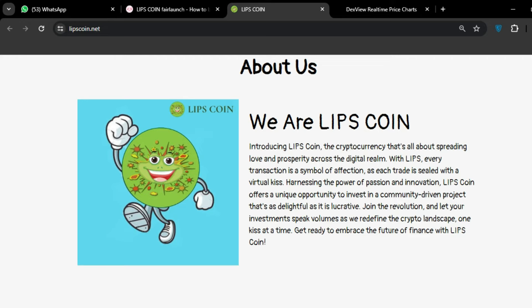Harnessing the power of passion and innovation, LIPS COIN offers a unique opportunity to invest in a community-driven project that's as delightful as it is lucrative. Join the revolution and let your investment speak volumes as we refine the crypto landscape one kiss at a time. Get ready to embrace a future of finance with LIPS COIN.